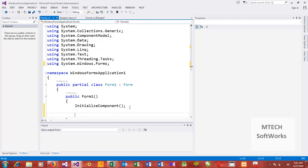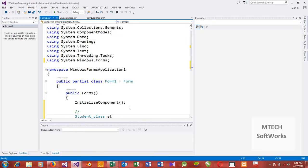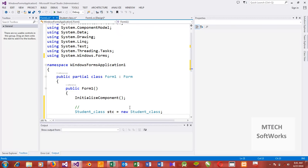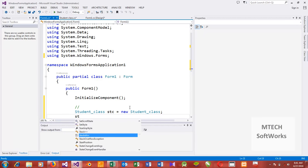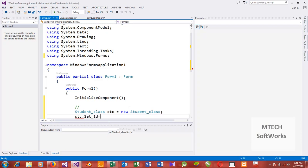Let me try to call the student class I created — of course I need to create an instance of it. StudentsClass, then new StudentsClass. If I attempt to access that class, you can see I can only call the method 'setId'. If I say setId equal to 1, it is going to set the id of this student class to be 1.